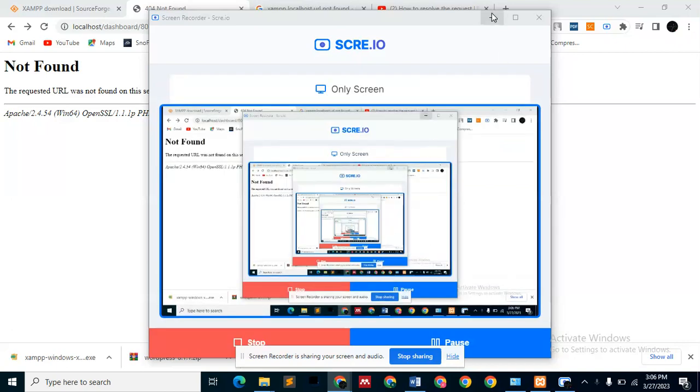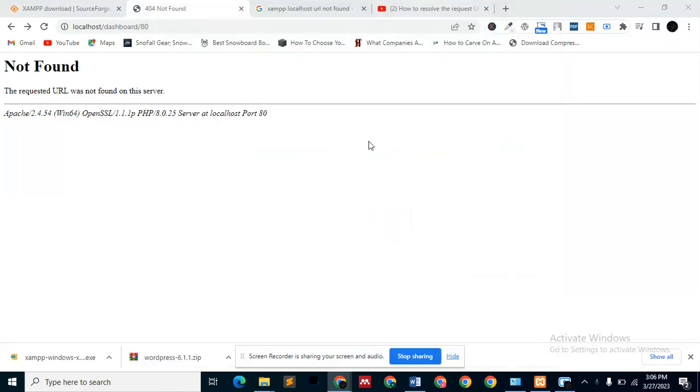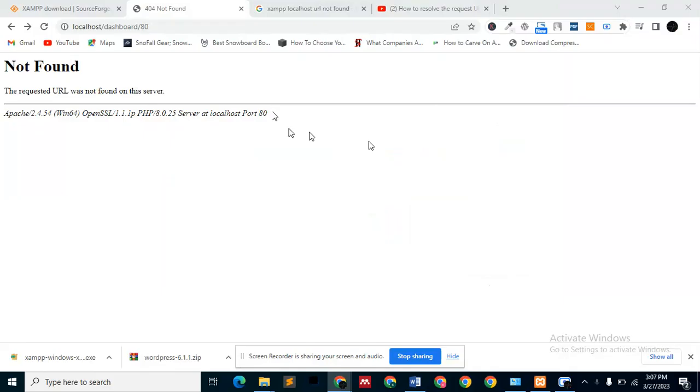Okay, welcome guys. My name is Koye Phillips and I'm here to help you solve the problem of the requested URL not found on server. This is a common problem, especially when you're using a local server like XAMPP or WAMP or any kind of local server.